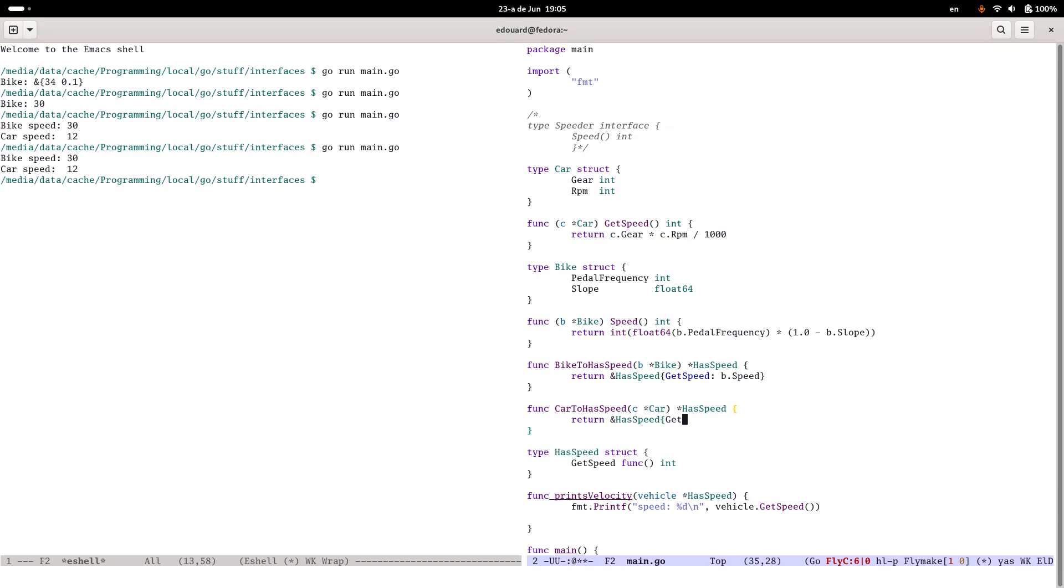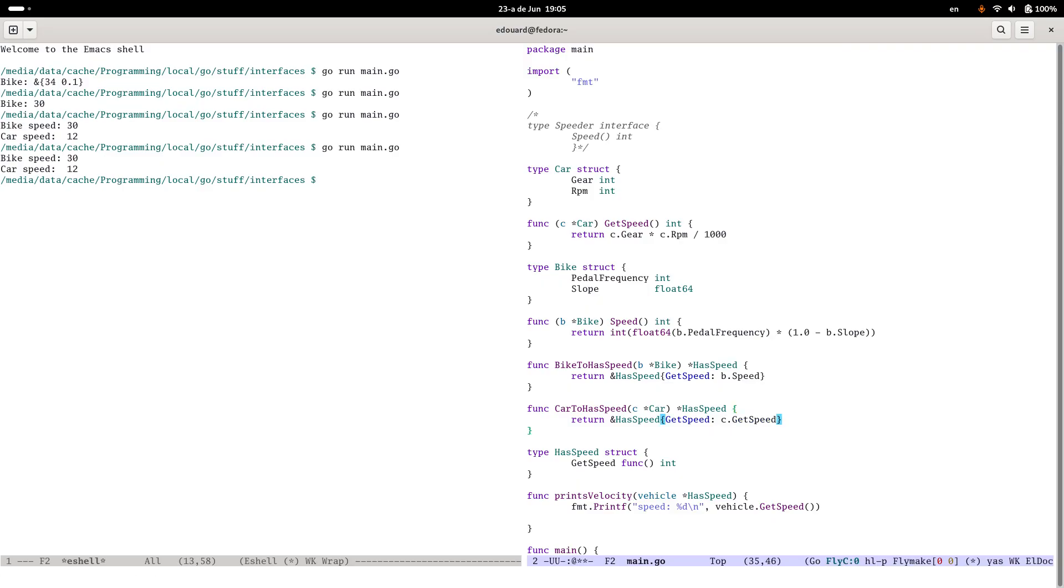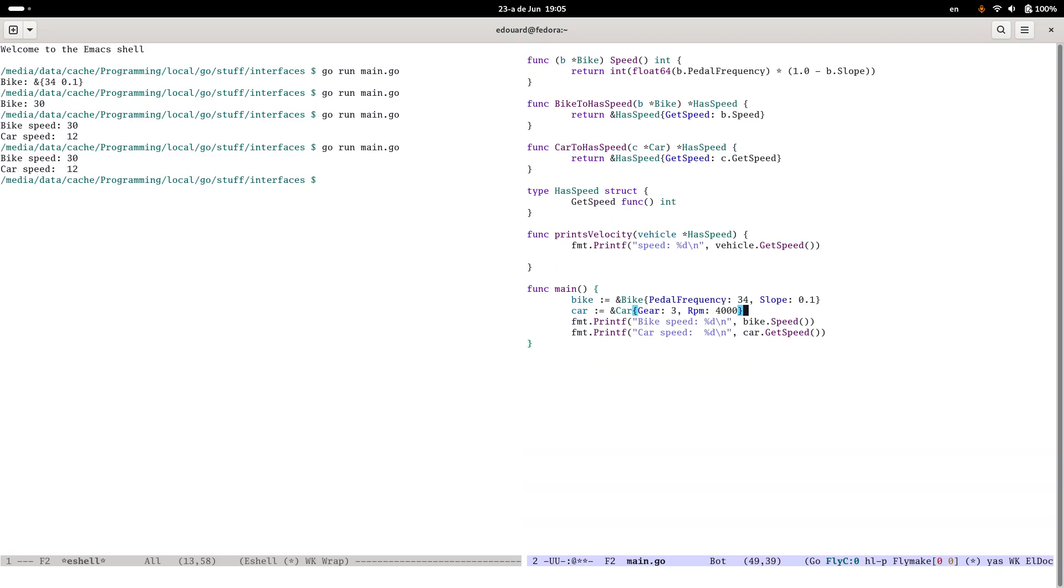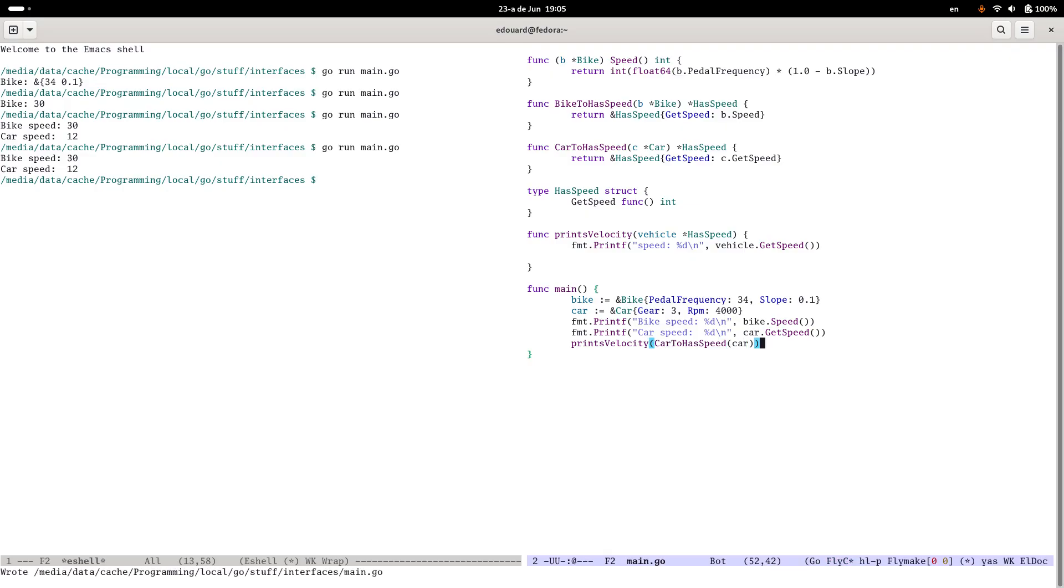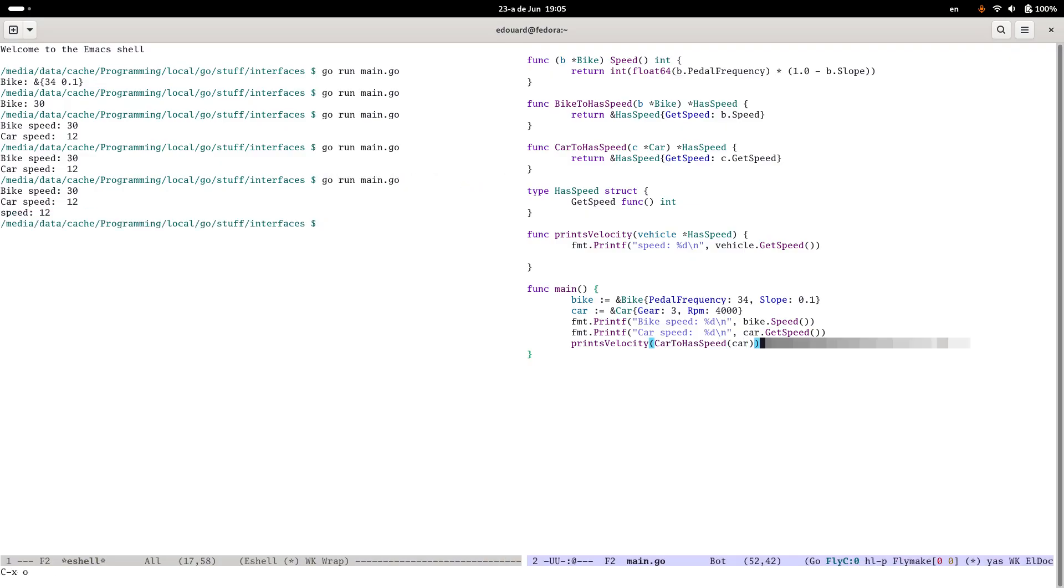So what I'm doing here, let's just make sure it works before I explain what I'm doing here. PrintVelocity, carToHasSpeed, car. Let's see if this works or if I've broken something. It works. Cool.